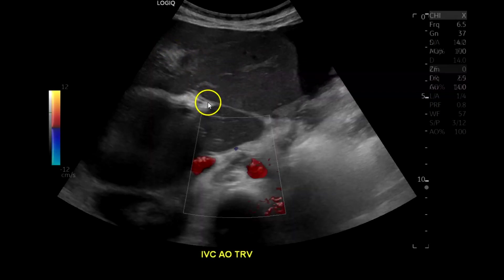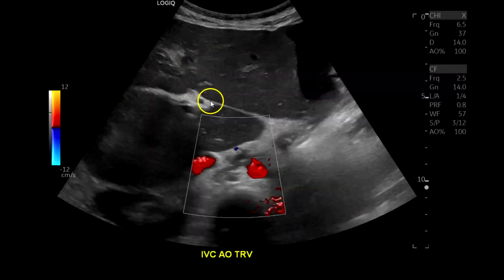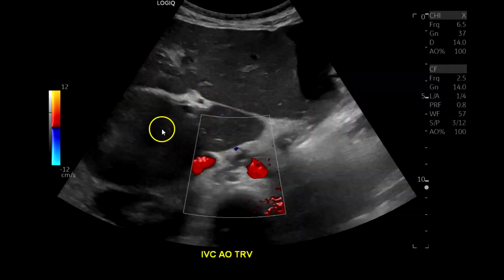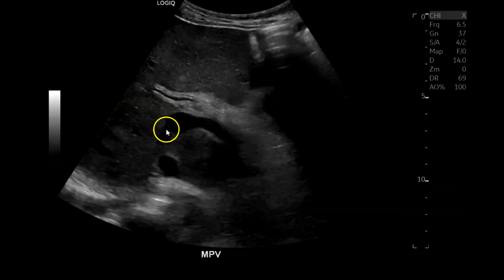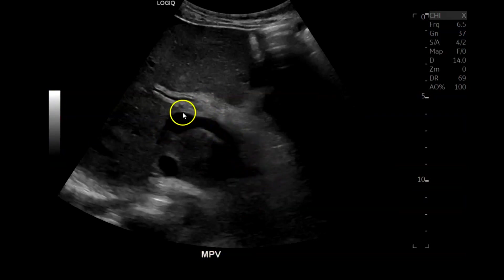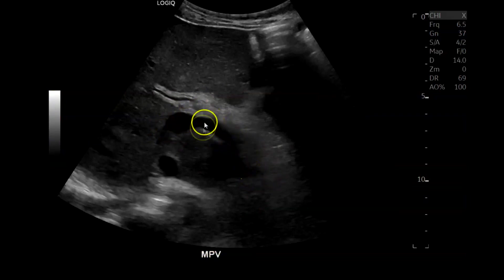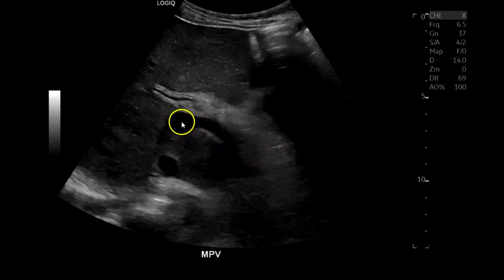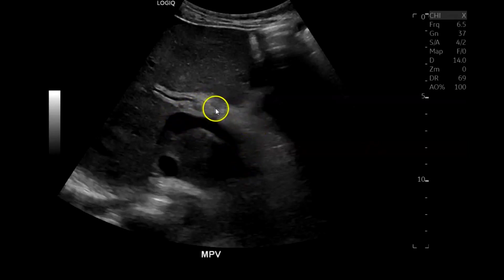We're pretty much doing a portal vein Doppler. Here you can see the aorta and IVC — this is transverse. And here in the porta hepatis, you can see the main portal vein. It doesn't seem to be dilated, although this portion seems a little bulbous, and there's some increased periportal echogenicity, probably fibrosis.